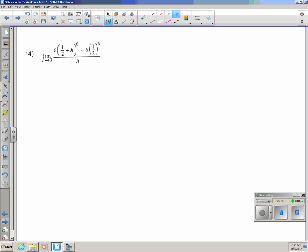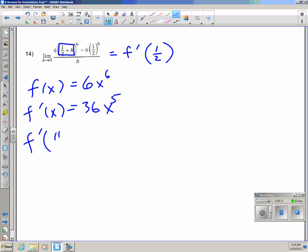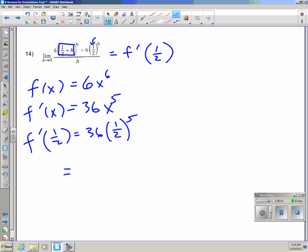Number 14: Same idea. Take the (1/2 plus h) and replace it with x — so f(x) = 6x^6. The derivative is 36x^5. Evaluate at x = 1/2: 36 times (1/2)^5. (1/2)^5 = 1/32, so this is 36/32, which simplifies to 9/8.